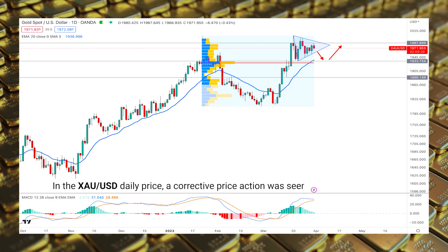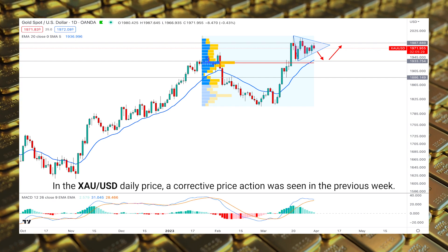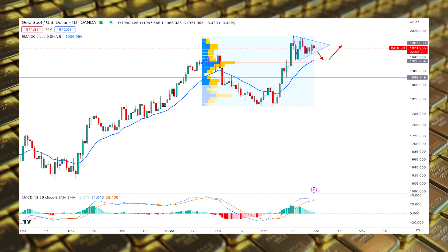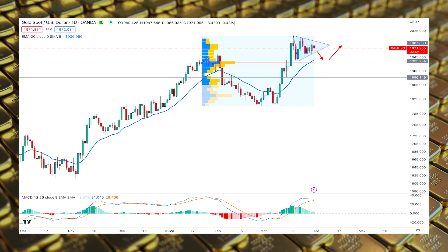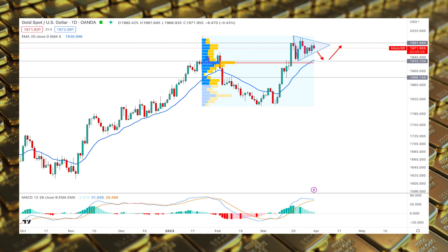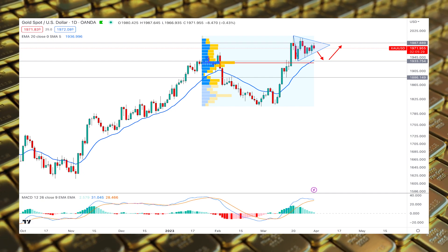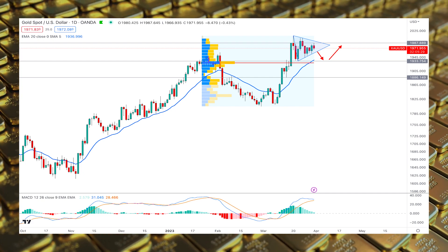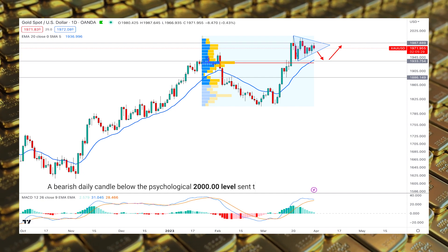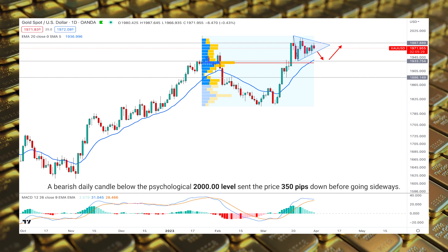In the Gold/USD daily price, a corrective price action was seen in the previous week, although the monthly candle is strongly bullish. Downside momentum is expected for the coming days. This technical analysis shows the bearish momentum in Gold/USD from last week — a bearish daily candle below the psychological 2000 level sent the price 350 pips down before going sideways.